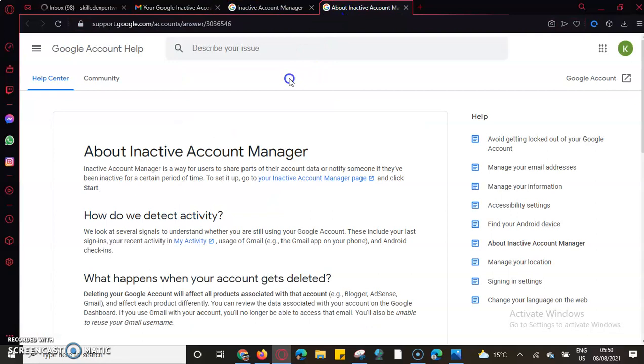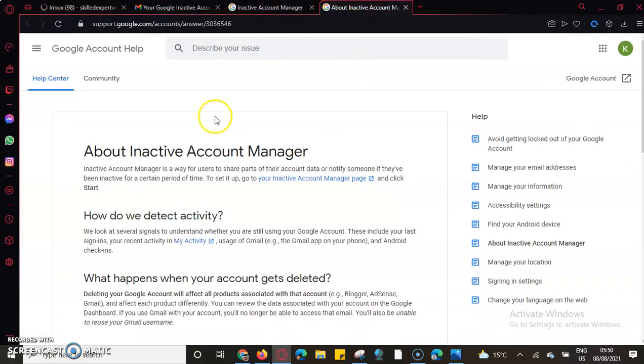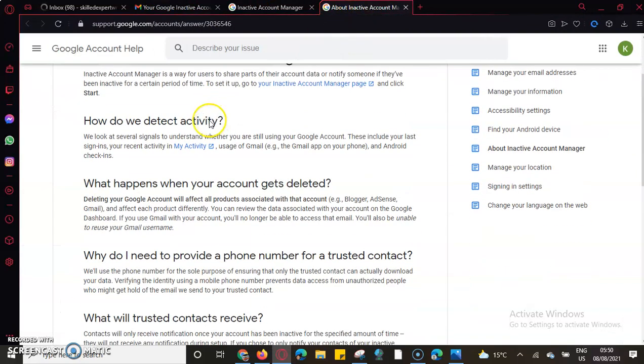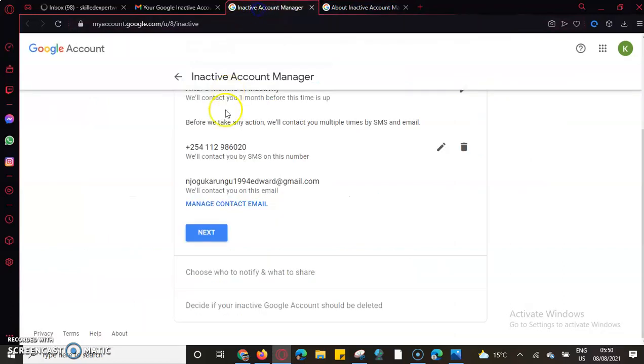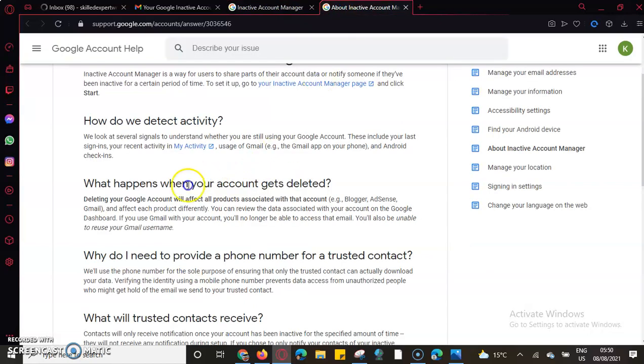These are the four things that Google Inactive Action Plan concerns about: how to delete activities, decide after how long - maybe after three months - is when Google should decide that my account is inactive, and what happens to your account when it gets deleted.